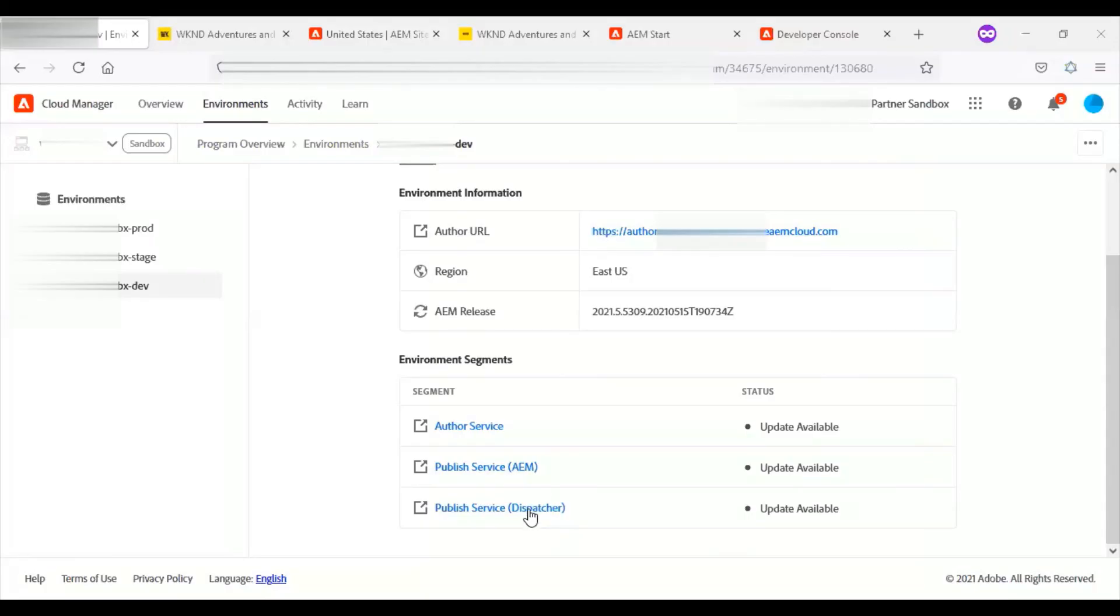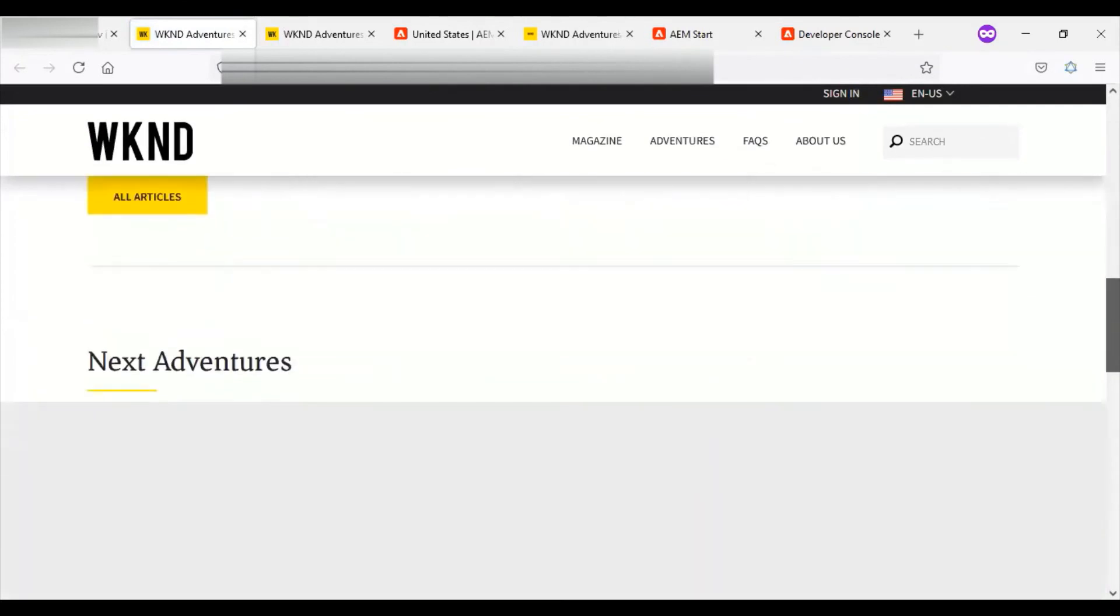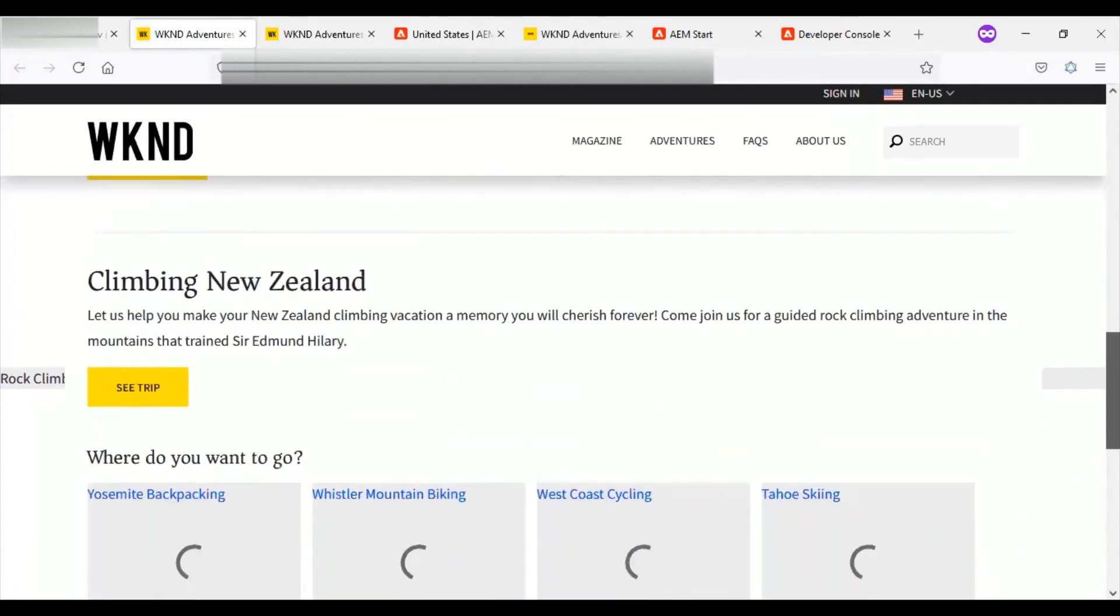Now we will see the dispatcher URL. This too looks perfectly fine.